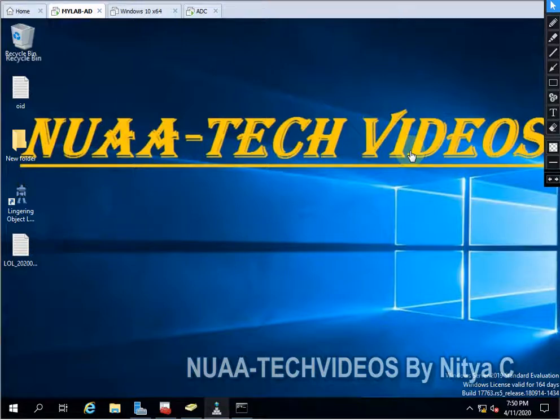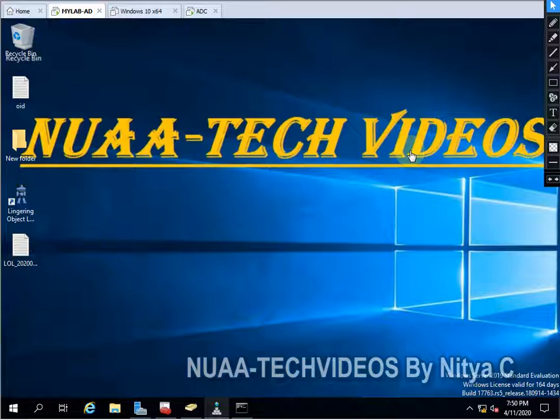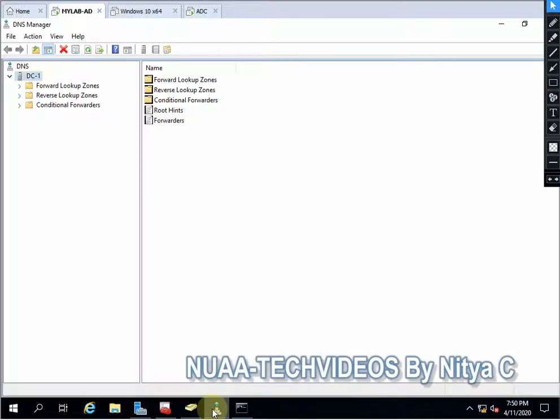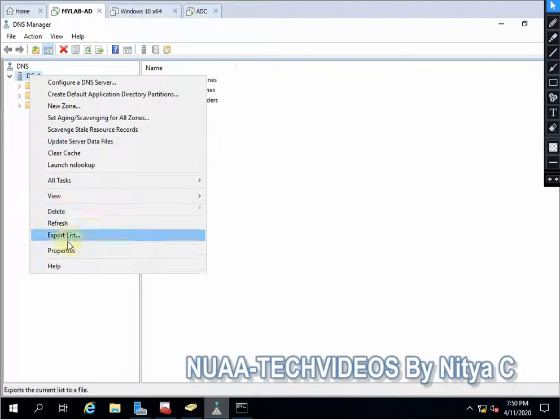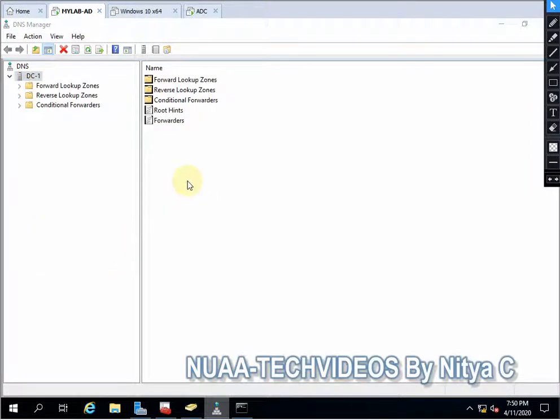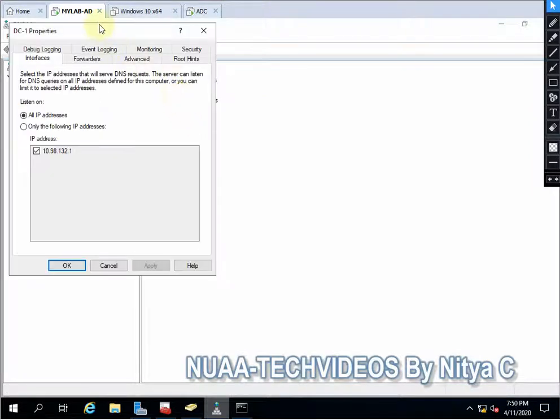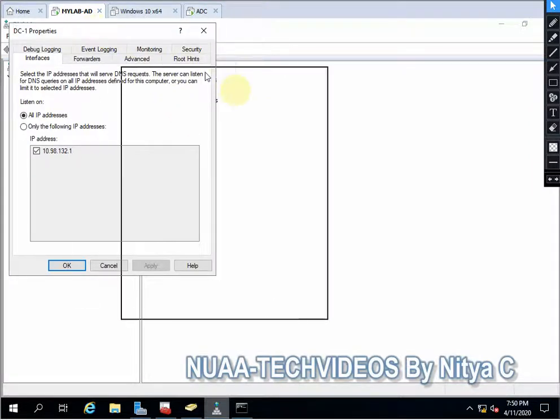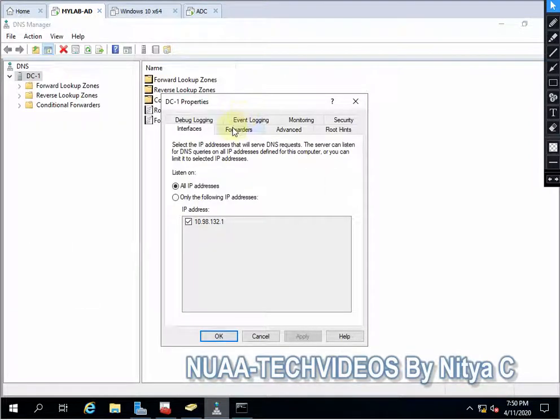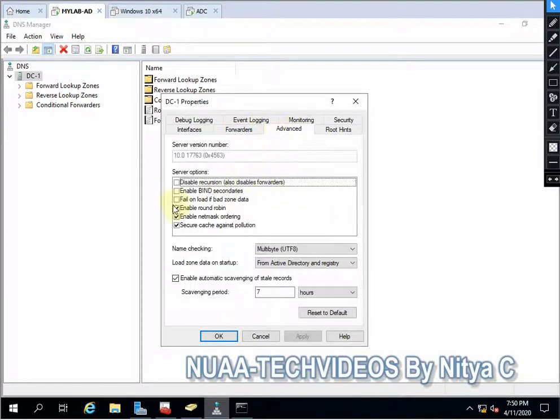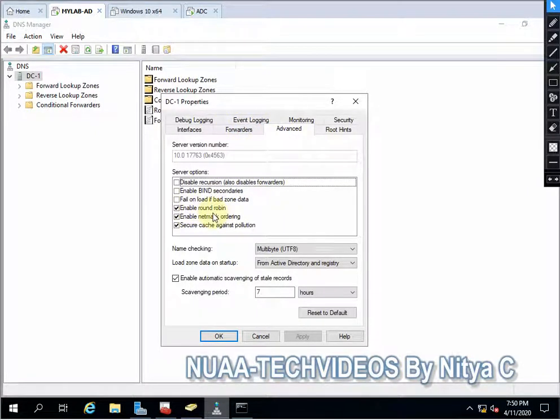Hello friends, welcome to my channel NUAA Tech Videos. In this video we will see how we can configure round robin and what is that. So let me quickly open the DNS. Let me show you where it is. Go to DC property, then go to advance.